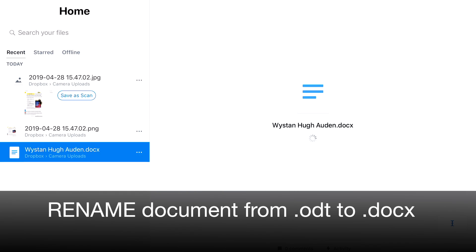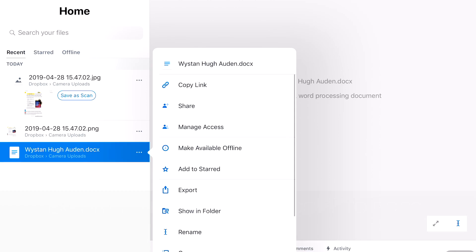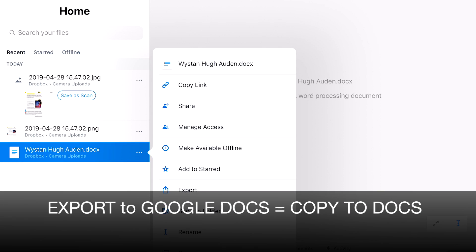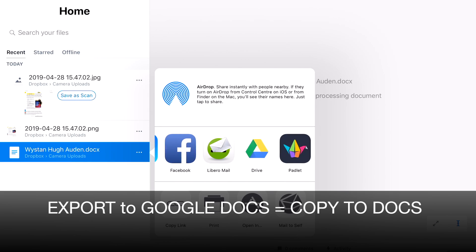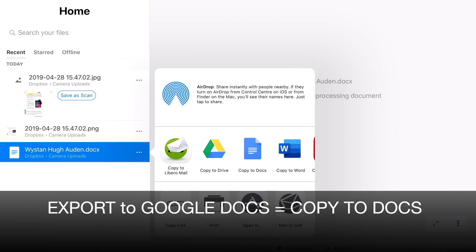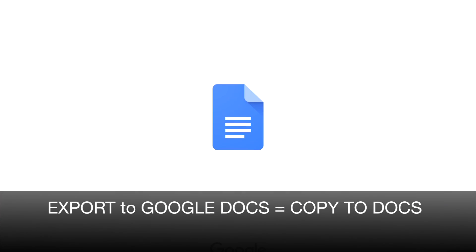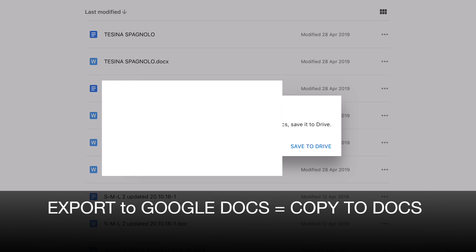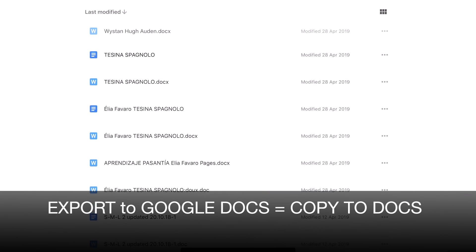You can see now that the renamed file will appear on my Dropbox. Now as you can see it's not possible to open it directly, but I'm going to export it and save it as a doc file.